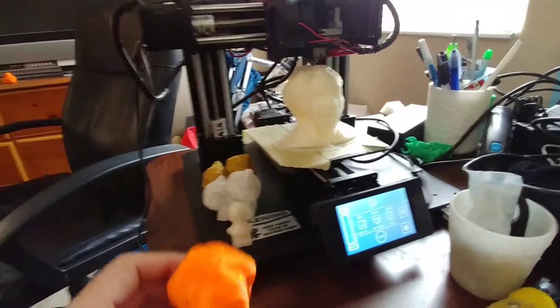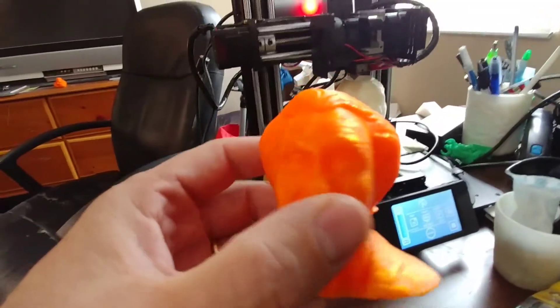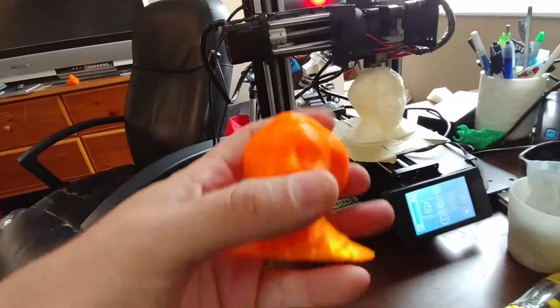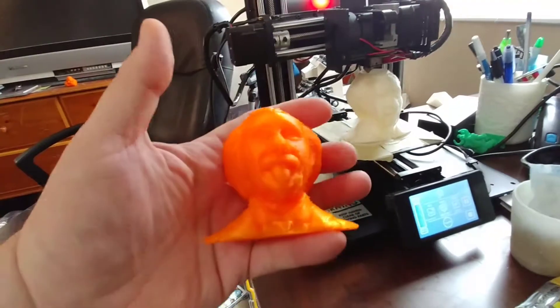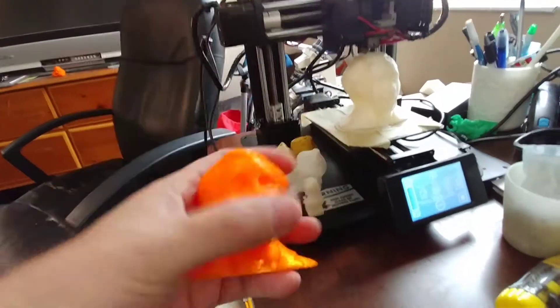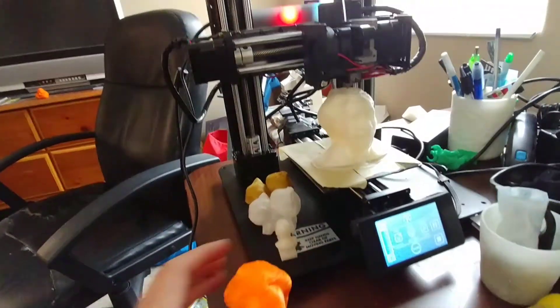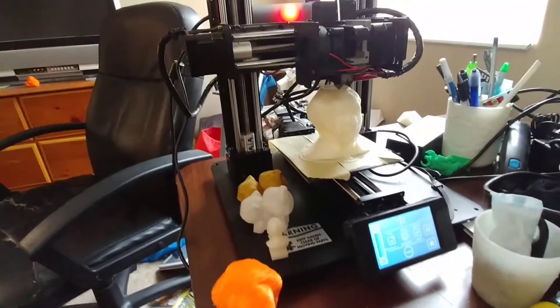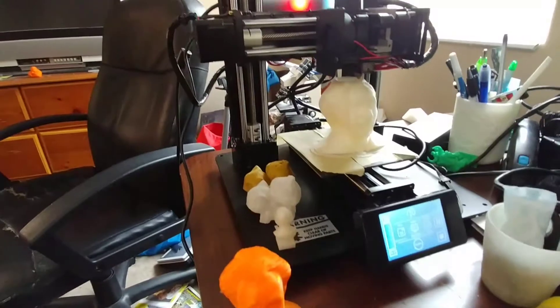I printed this one on our Dremel 3D40, which is about the size, a little bit smaller than my hand. But then the one on the Kadama, I made it even bigger to see what something big would come out.